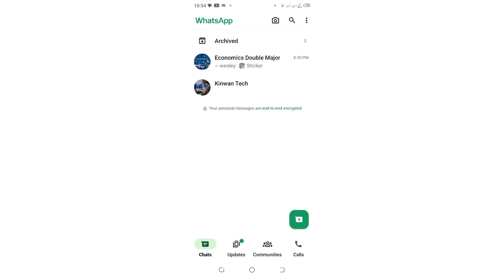In this video, I would like to show you how you can hide WhatsApp groups without archiving them.